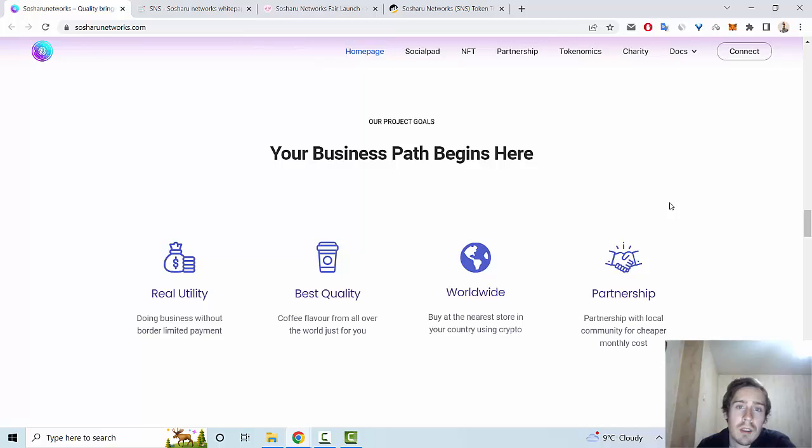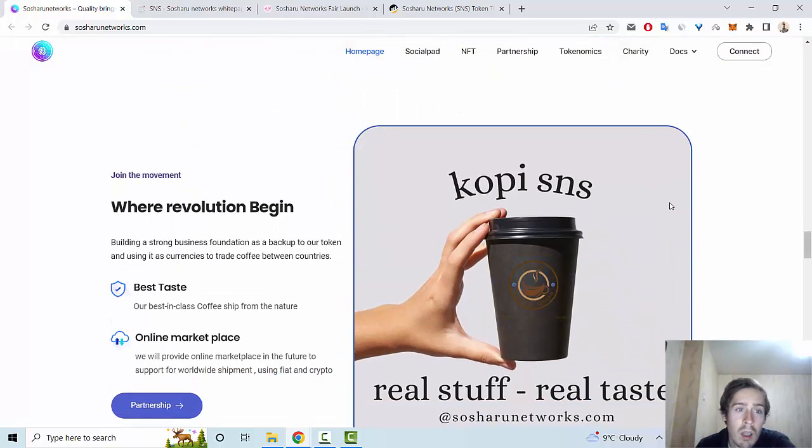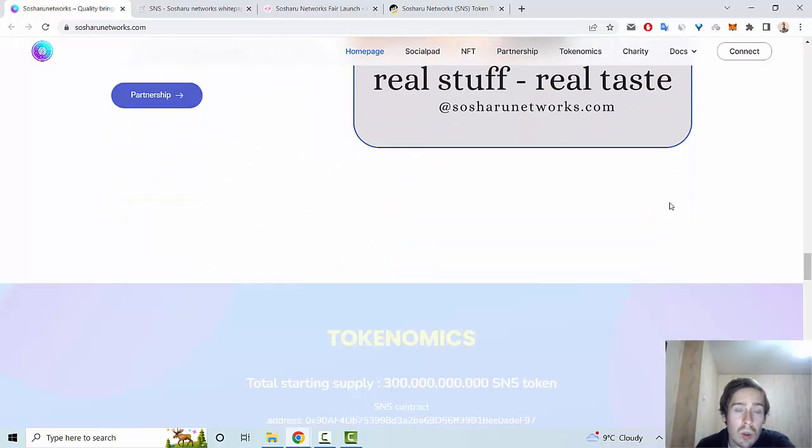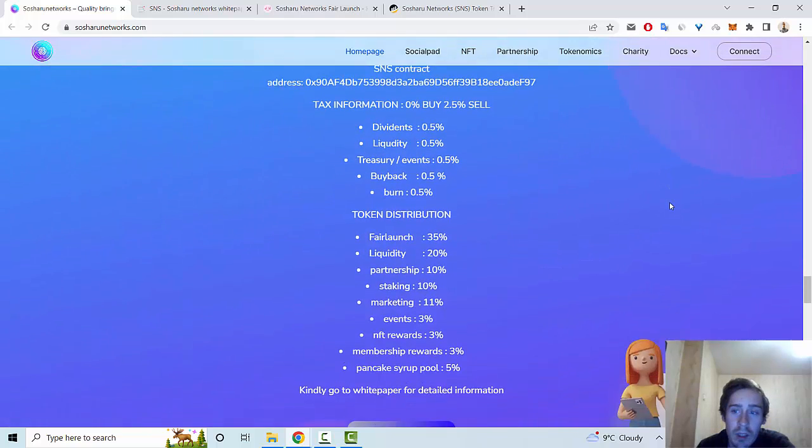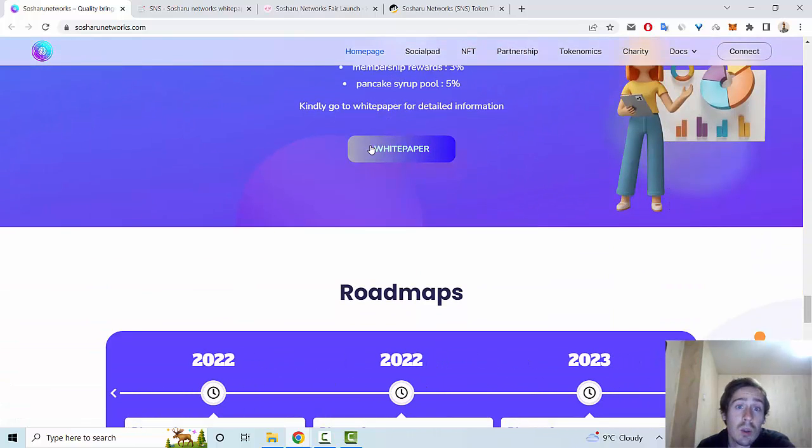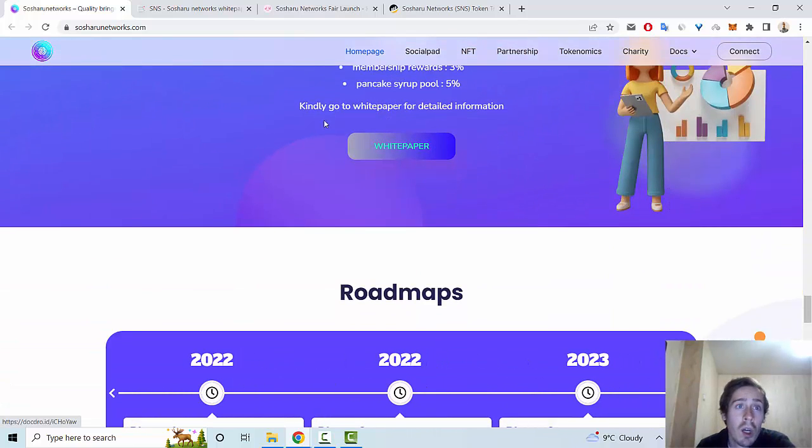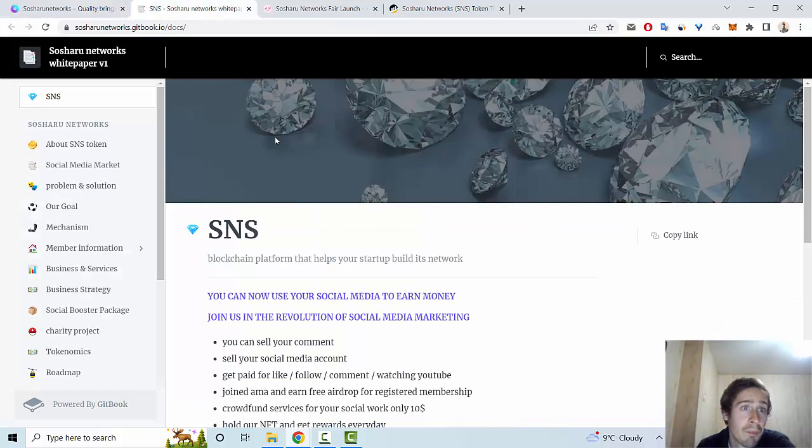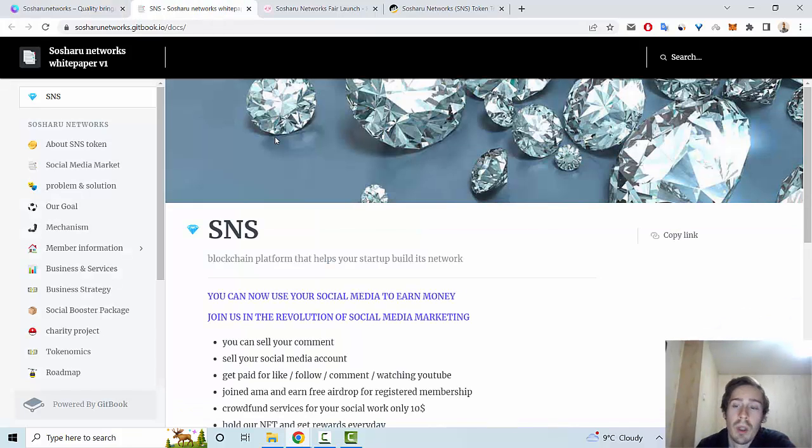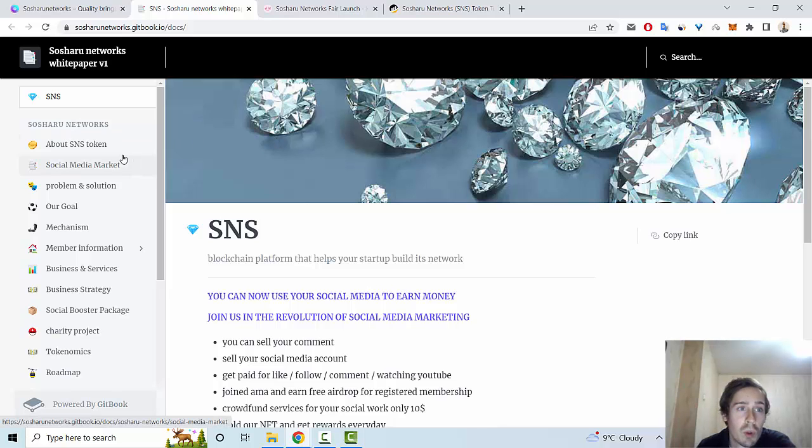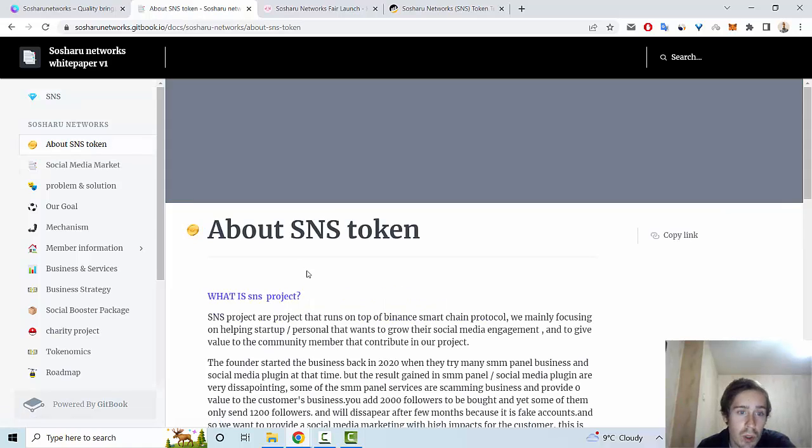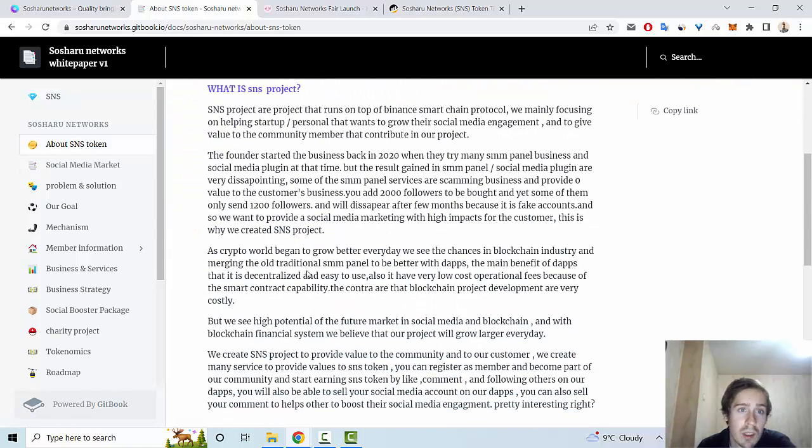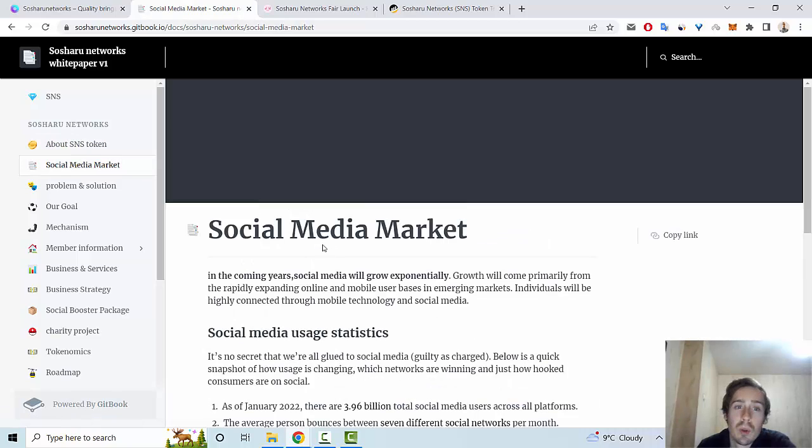The business part begins here, including tokenomics that I showed you earlier and a link to the white paper. In the white paper, which you can find on GitBook, we can see much information about this crypto project—many interesting things about the token, SNS, futures of this project, and social media marketing.